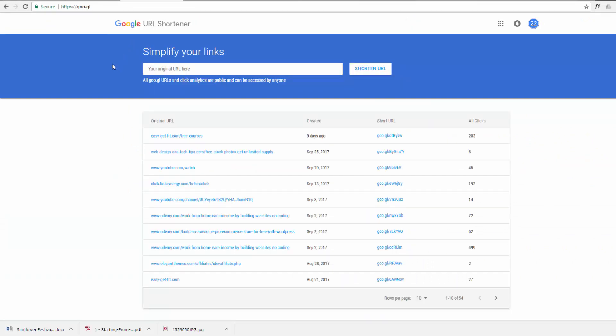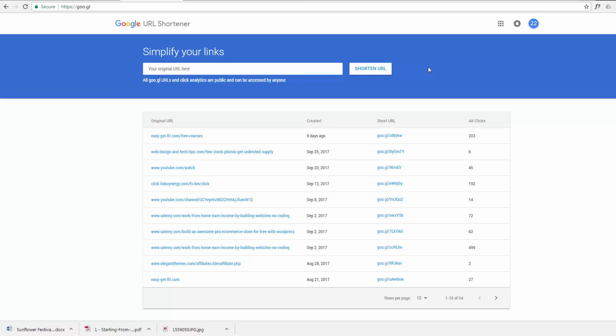Now what this does is you can take a long URL and I'll demonstrate this in a minute and shorten it to something like this here. You may ask yourself, well, what's the point of that? Well, sometimes long URLs can look a little bit intimidating to people, so you can shorten them here.